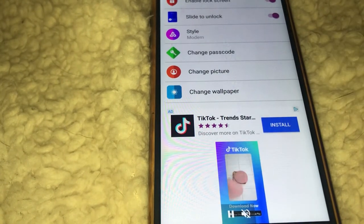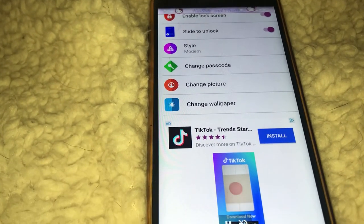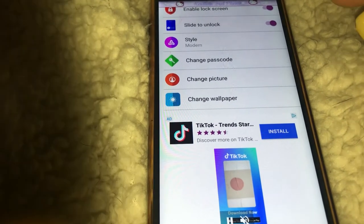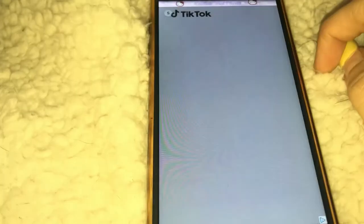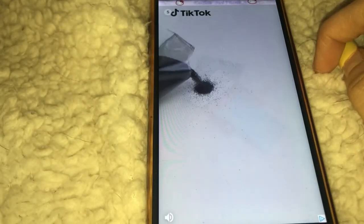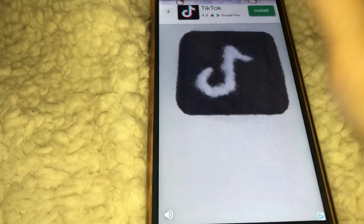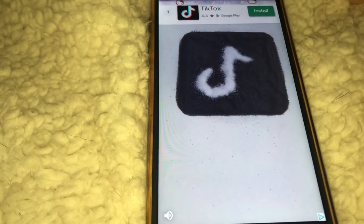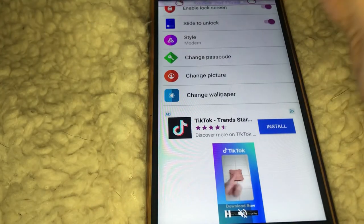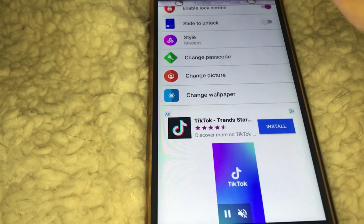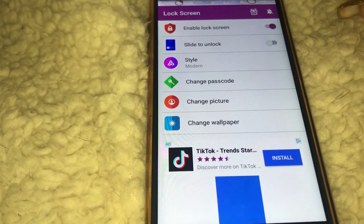When you open up Photo Lock Screen, it has a couple of different options: you can only slide to unlock, or just slide to unlock plus the password, which I really don't like. So you have to enable the lock screen first.